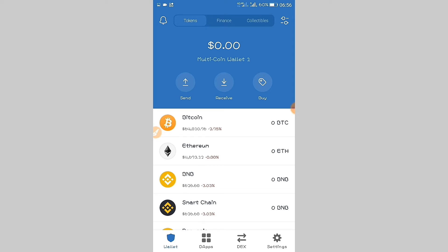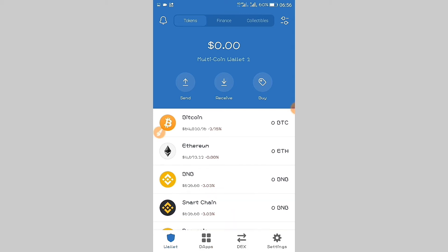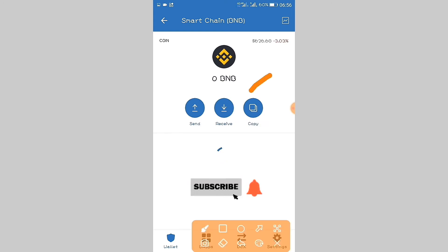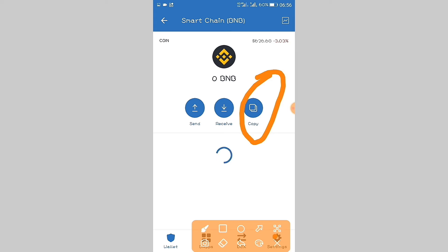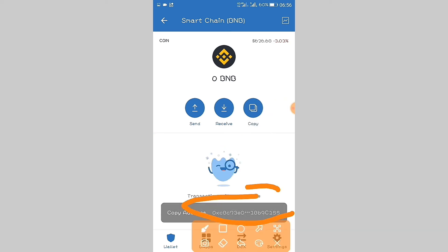For the benefit of this tutorial, I'm going to use a sample on Smart Chain. So if you want to get it, click on Smart Chain, then copy this link. Copy it. You have copied this.